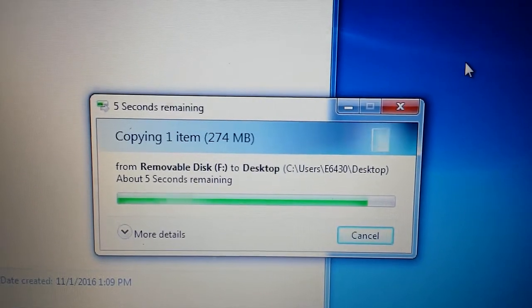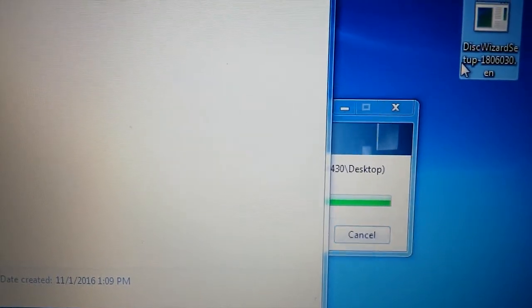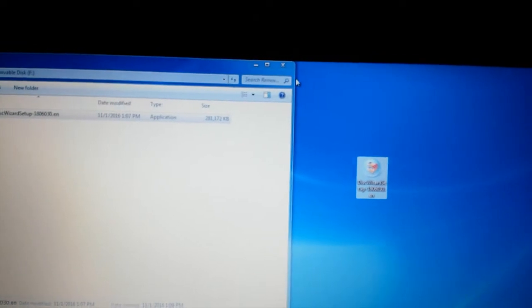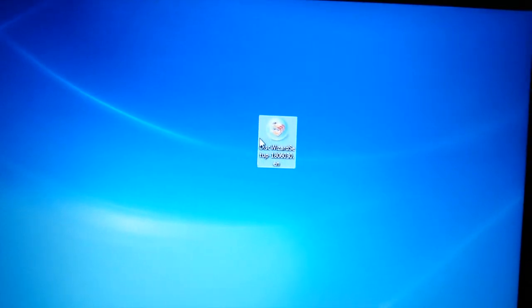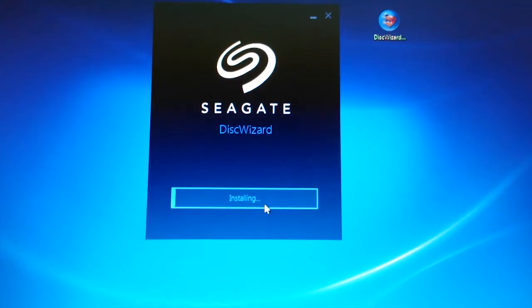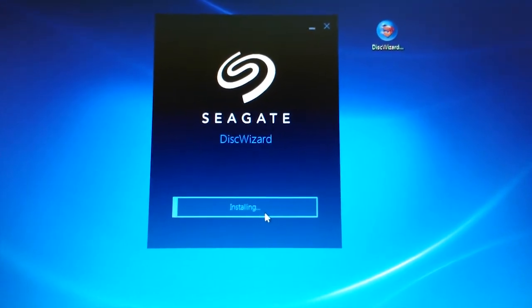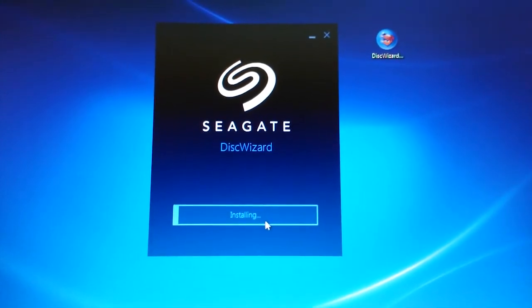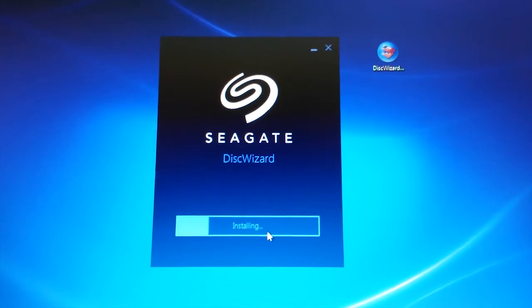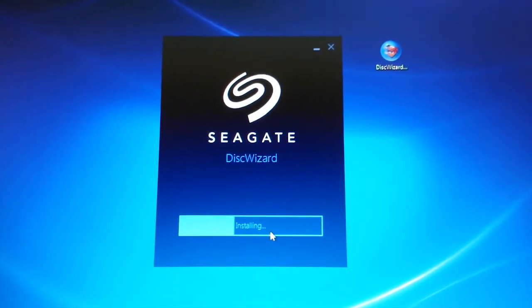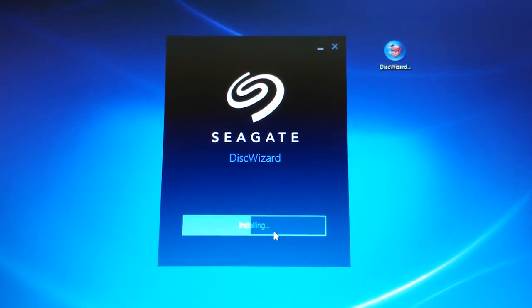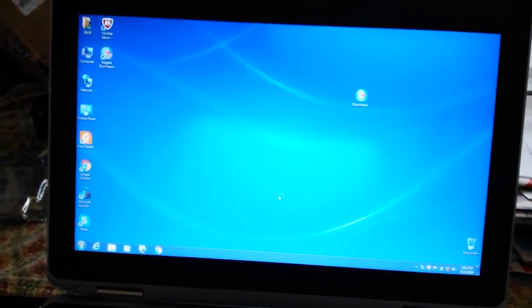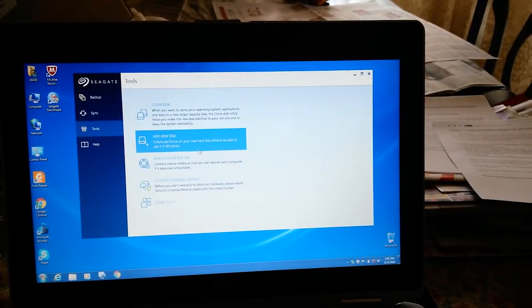It's done copying. I can close the Explorer window. I launched the disk wizard. You'll be prompted to install the disk wizard only if you have a Seagate, Samsung, or Maxtor hard drive in your system. Otherwise, you'll have to buy the full application. Once installed, start the application and tell it that you want a rescue media builder.